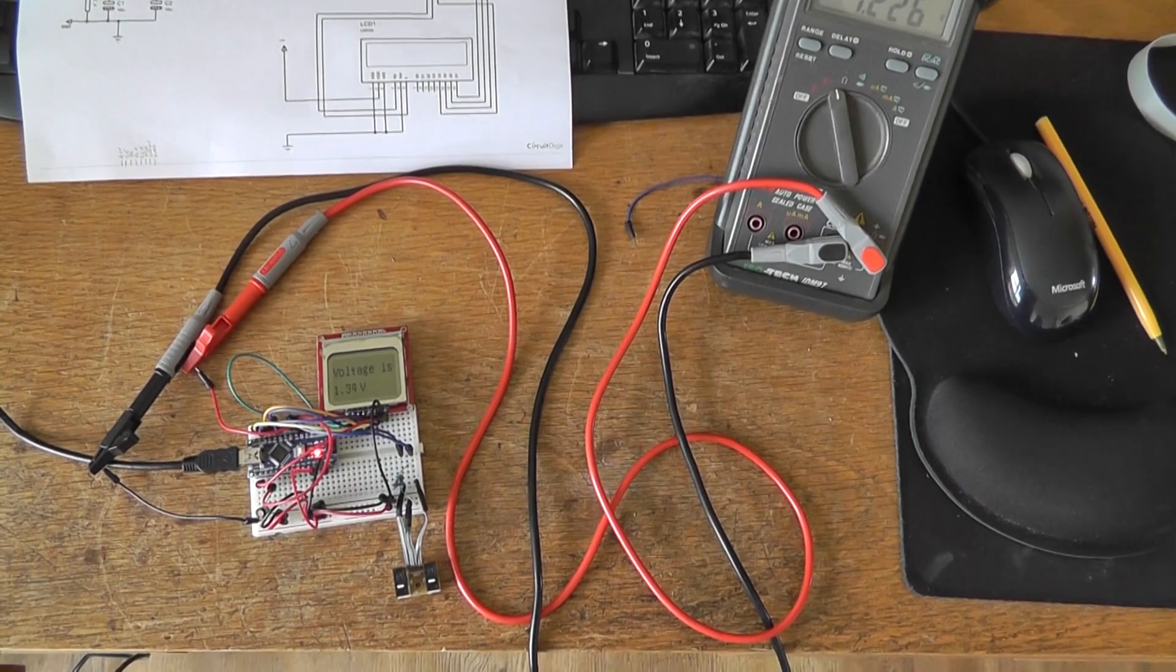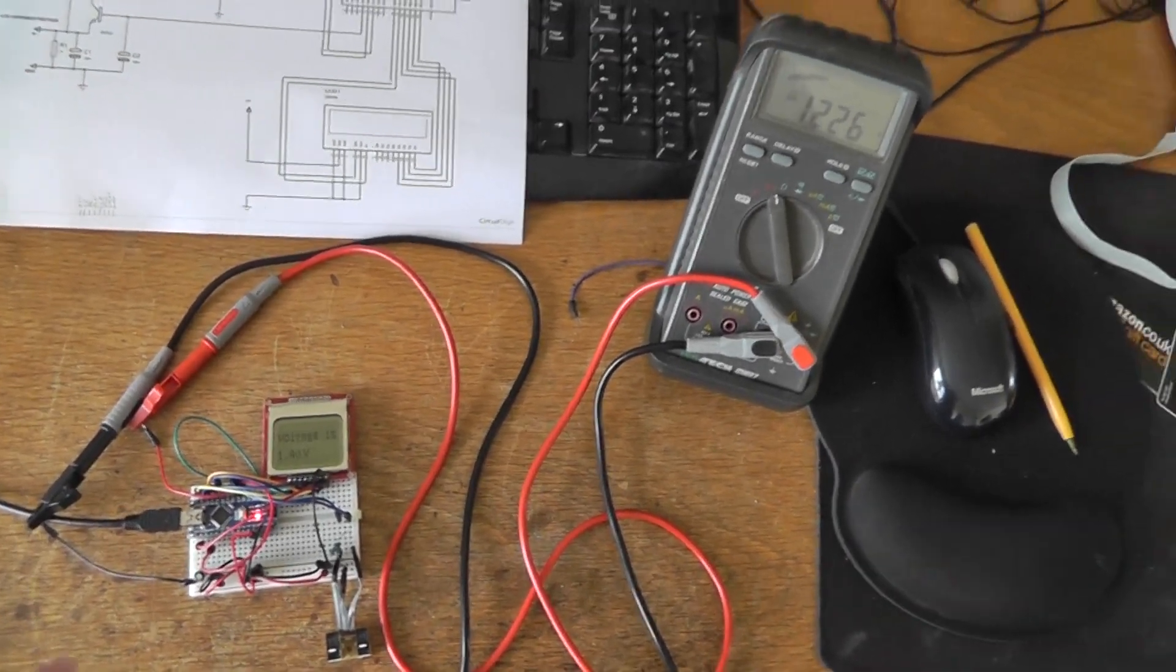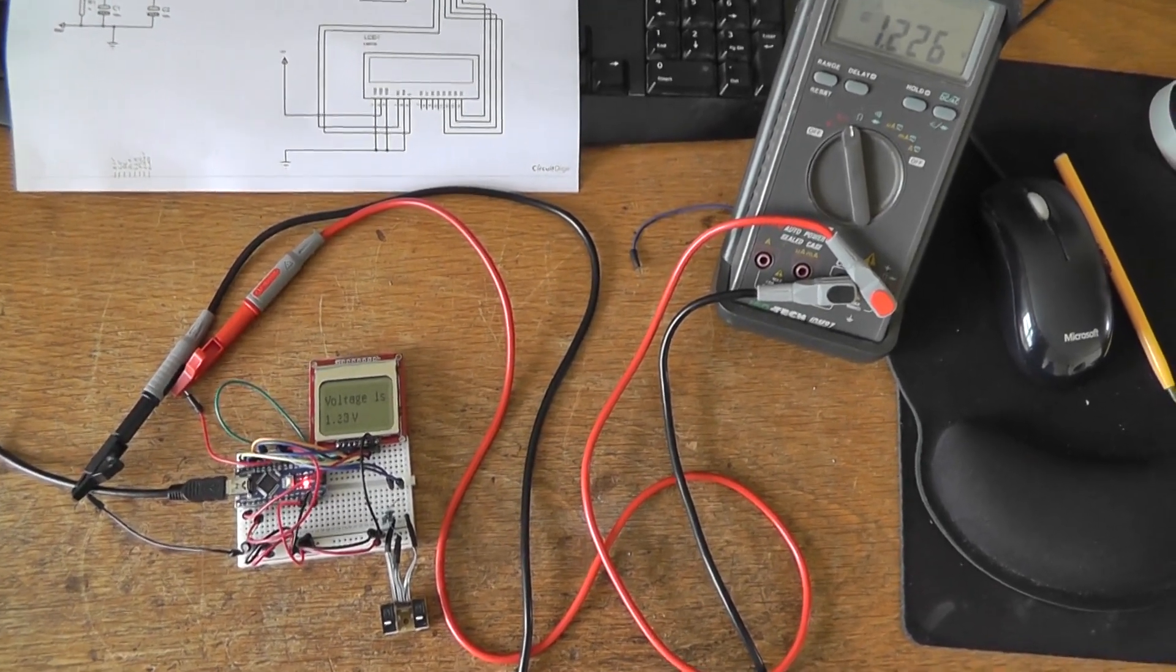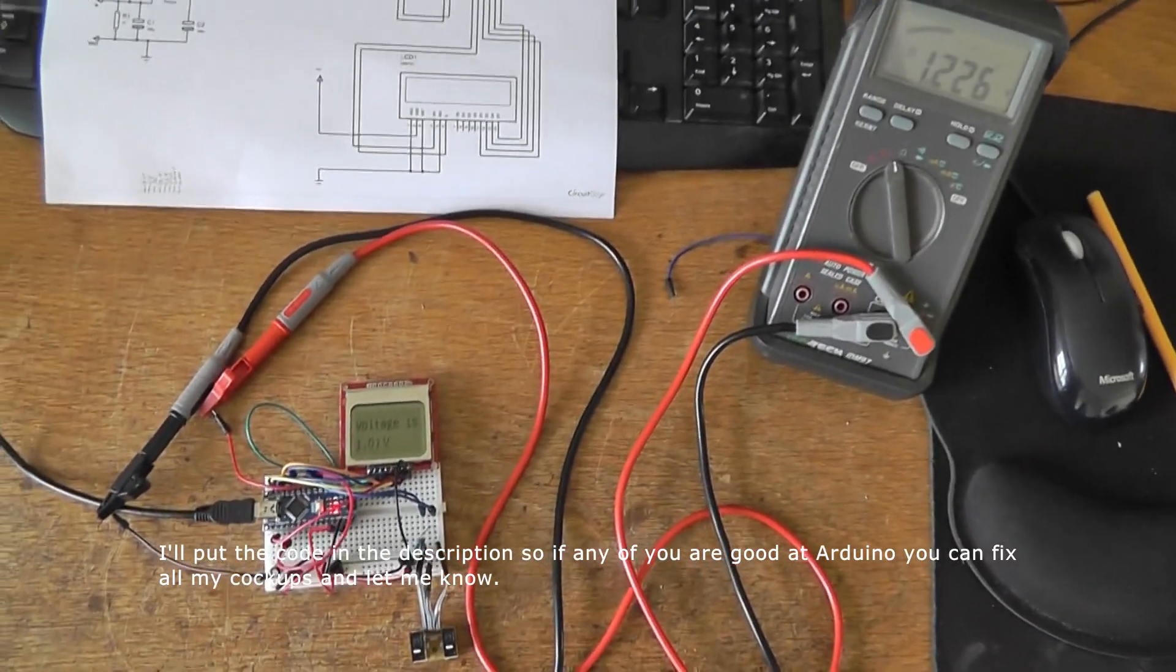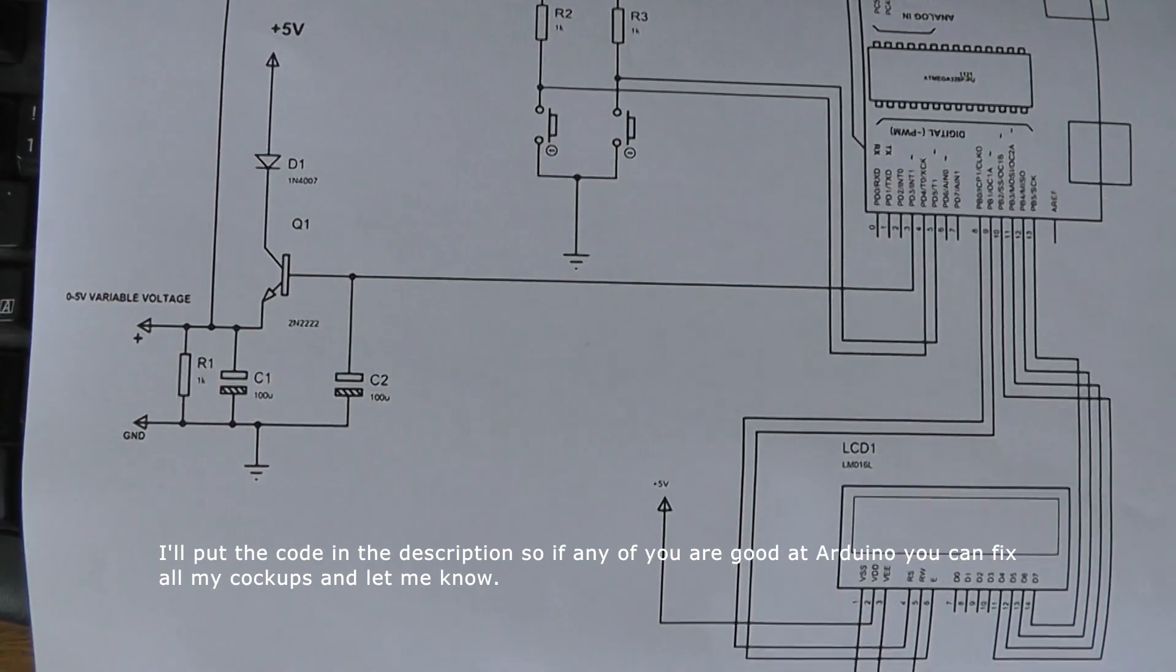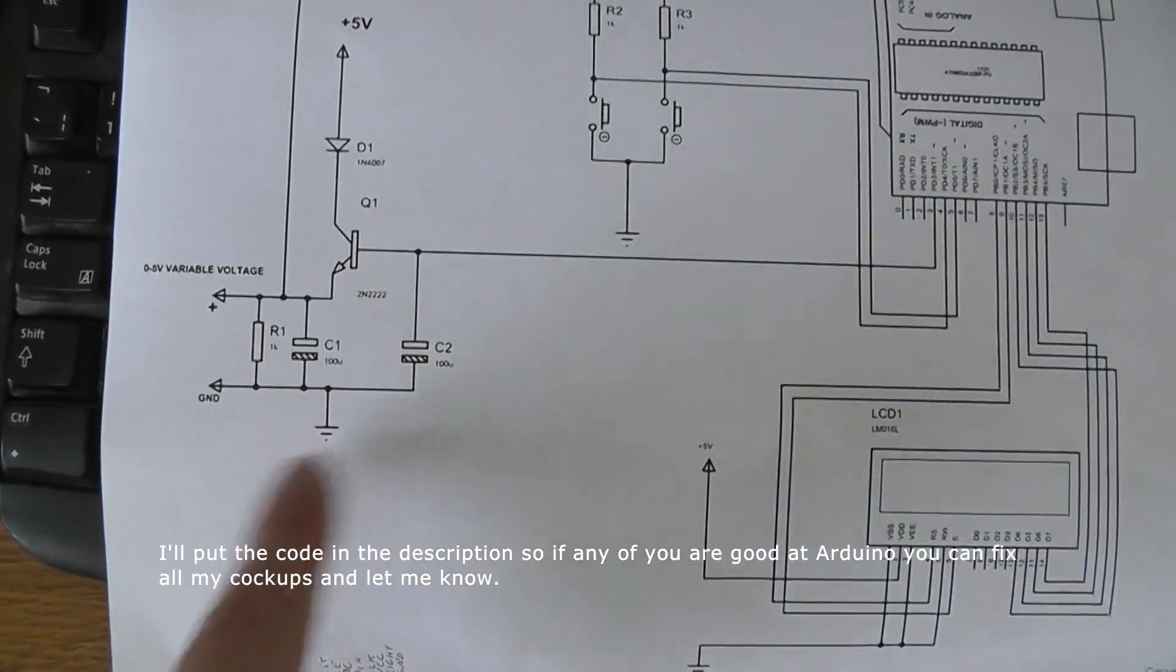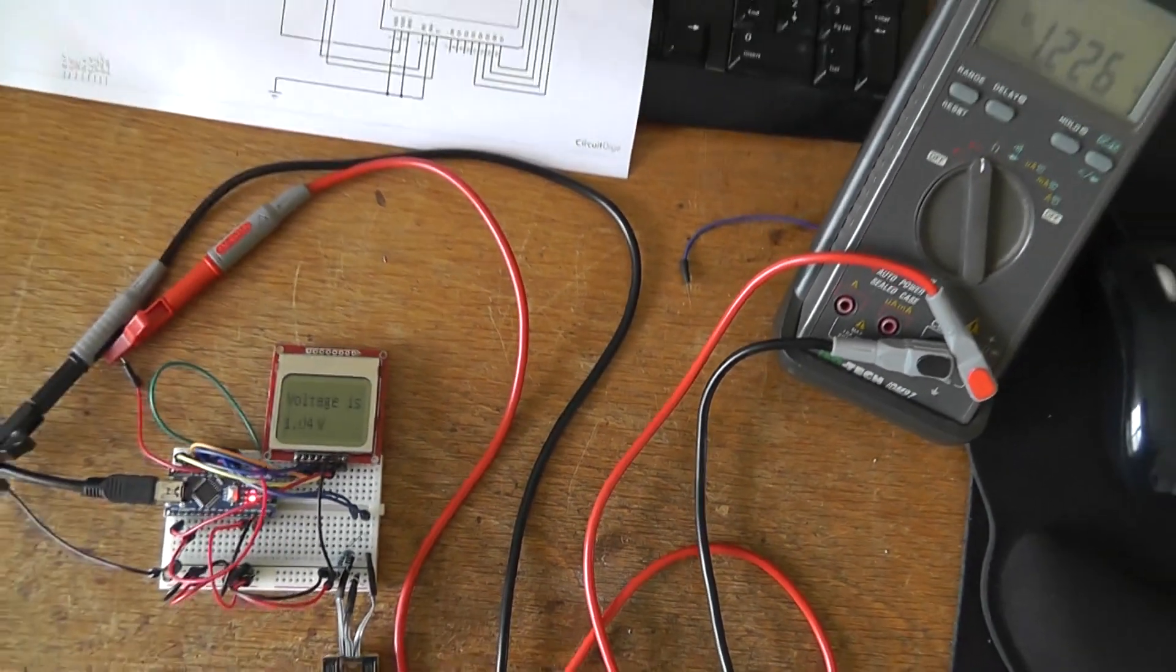So next step is to transfer all this onto a little circuit board zero board or something like that and try and get it soldered in properly. Try and get a proper external 5 volt power source rather than just the USB of the computer, put in all of that circuitry there and hopefully we'll have a nice stable voltage displaying on here.